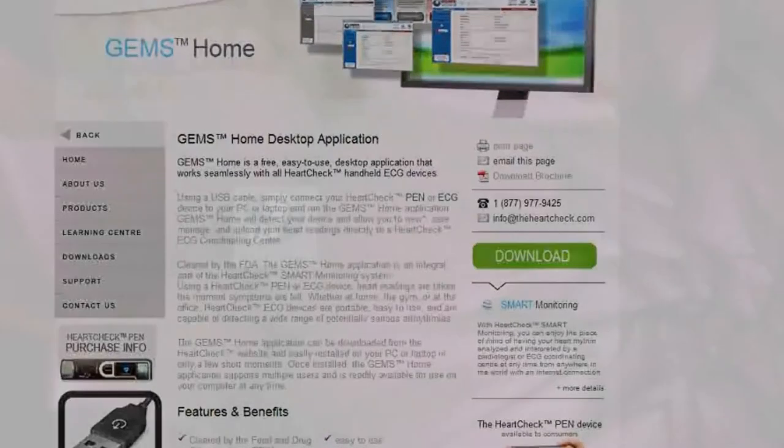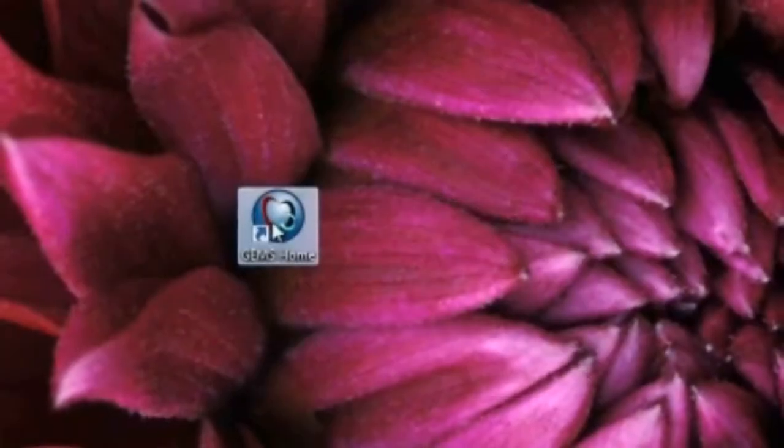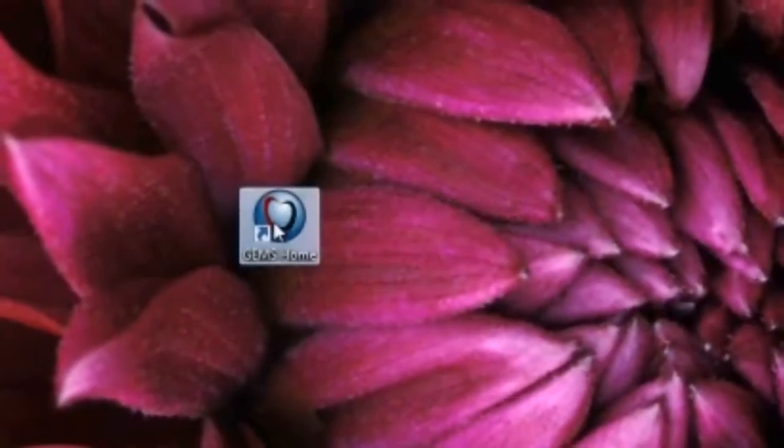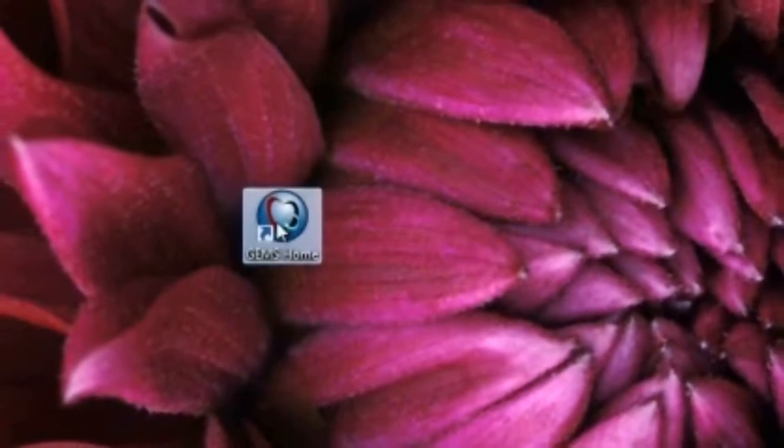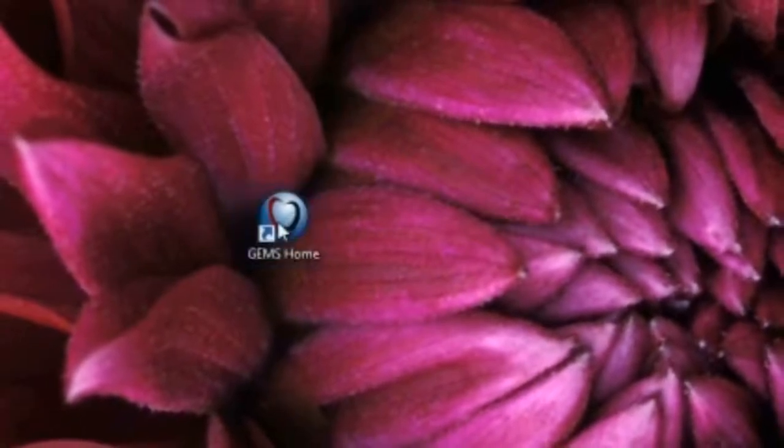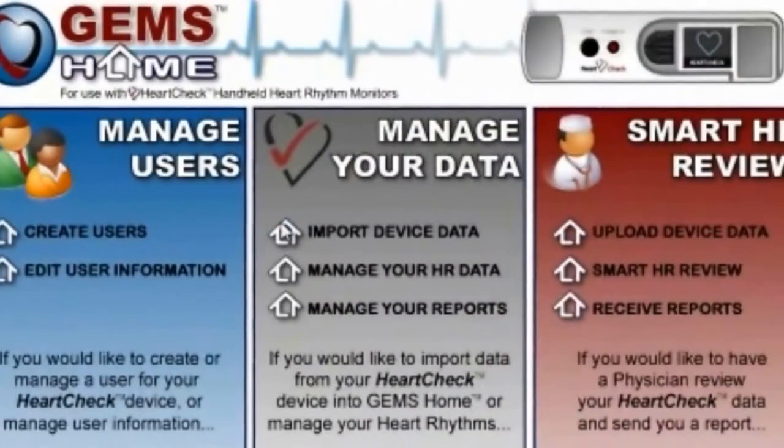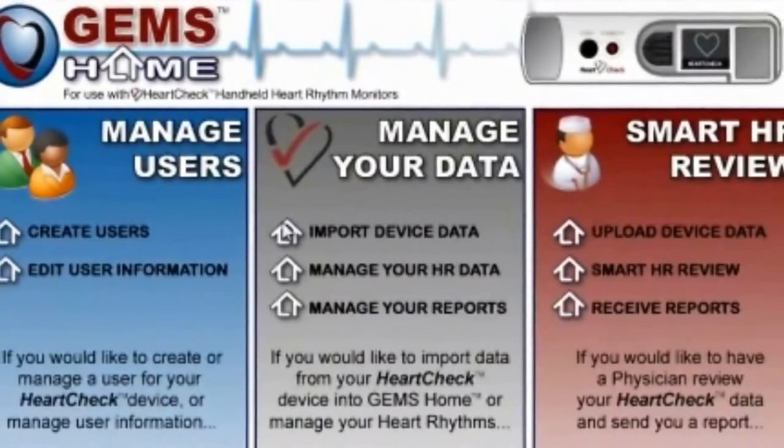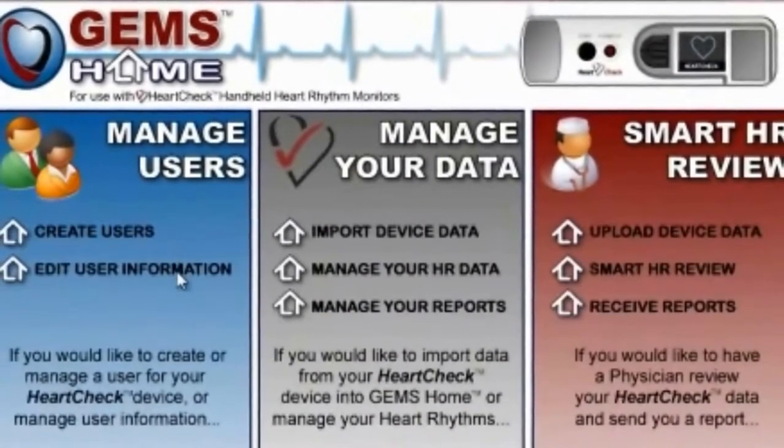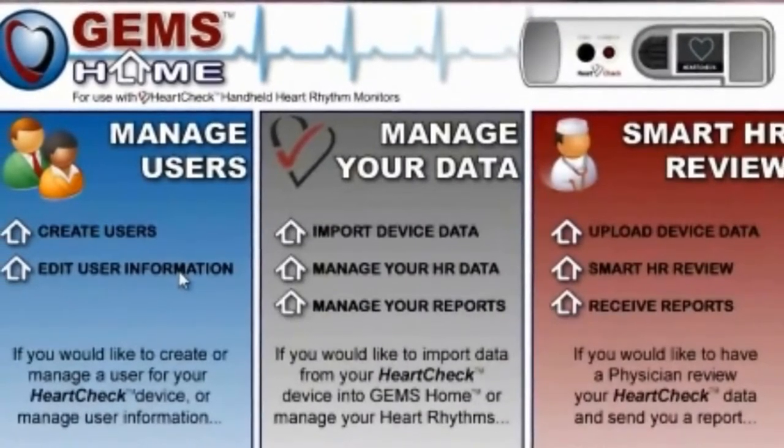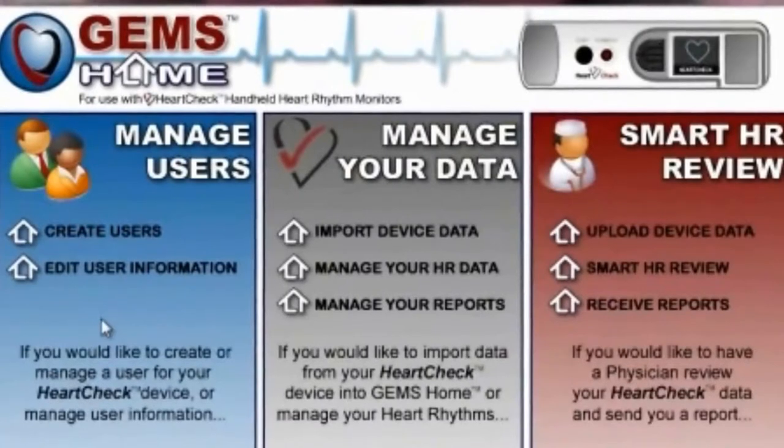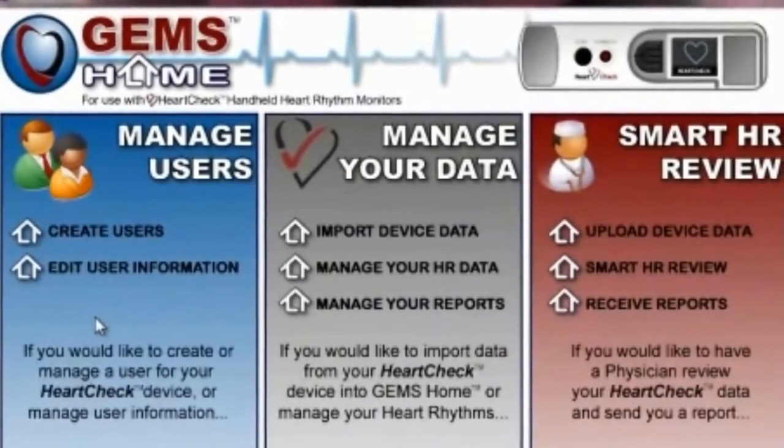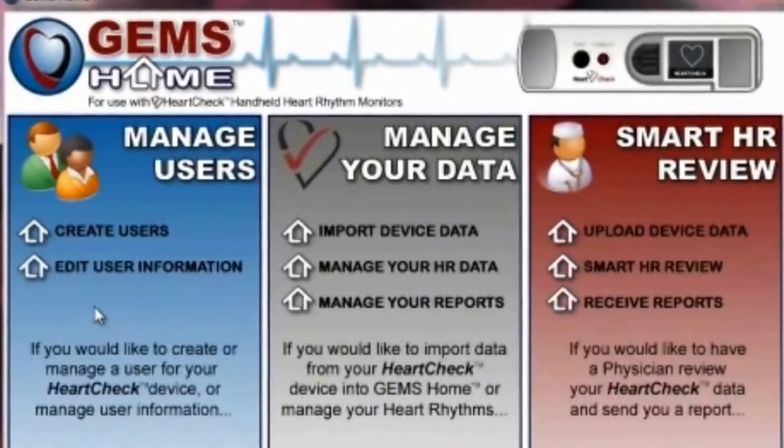Launch GEMS Home by double-clicking the GEMS Home icon located on your desktop. Once launched, GEMS will display the three main areas of GEMS Home. These three areas are Manage User, Manage Your Data, and Smart HR Review.